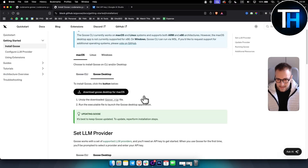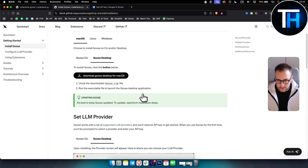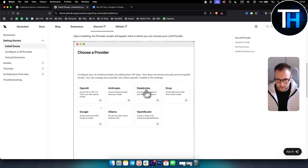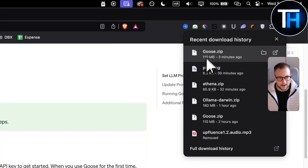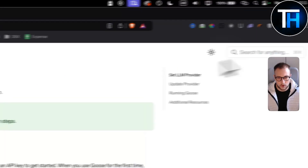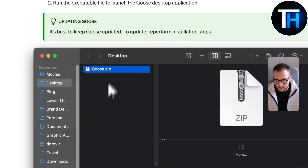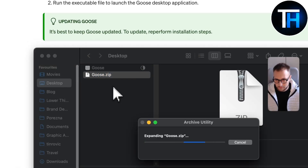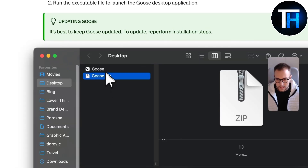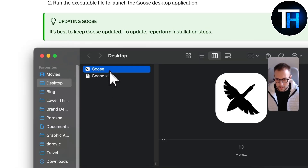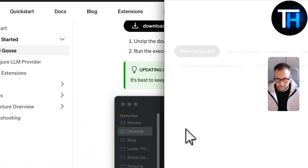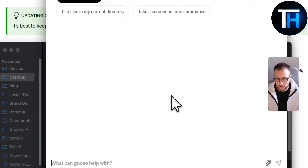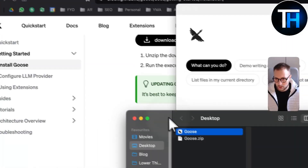Once you have the download, this is how it's going to look. I already have it here — let's open it and double-click. This is the Goose zip file. You want to double-click on it, then open it, and this is how it's going to look.